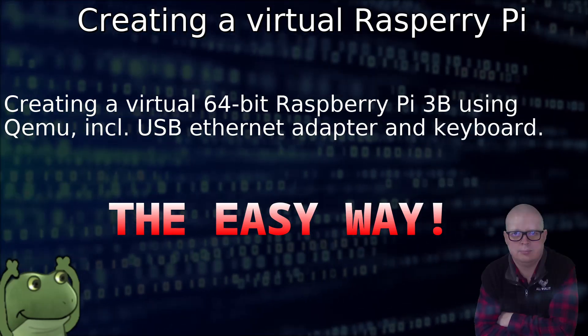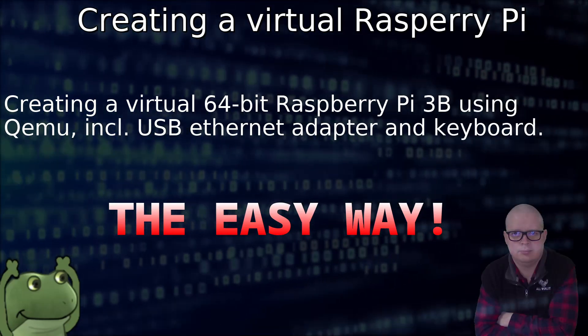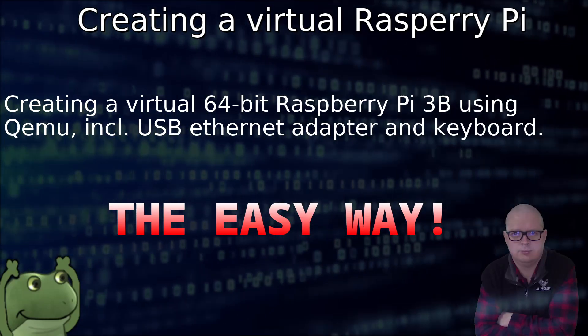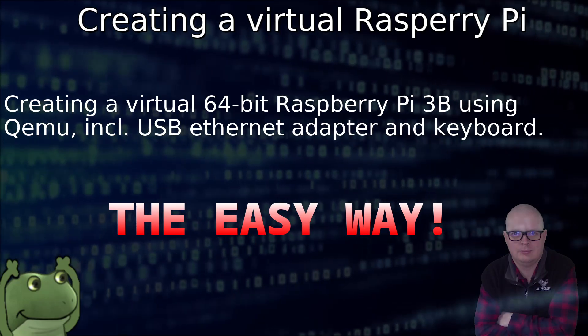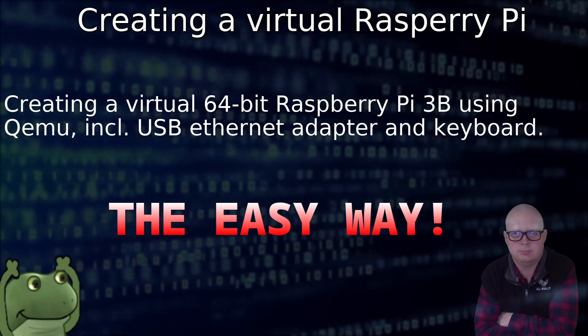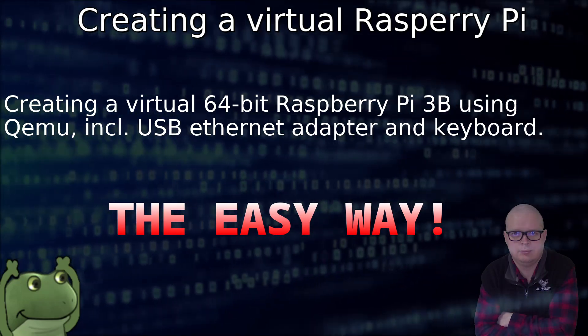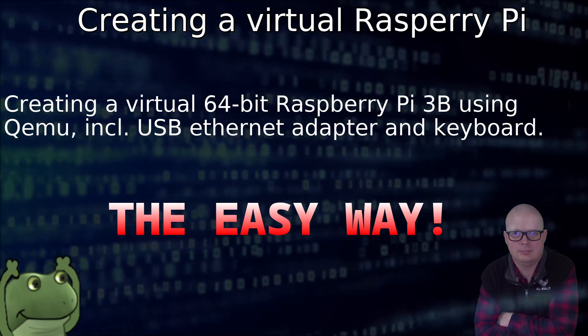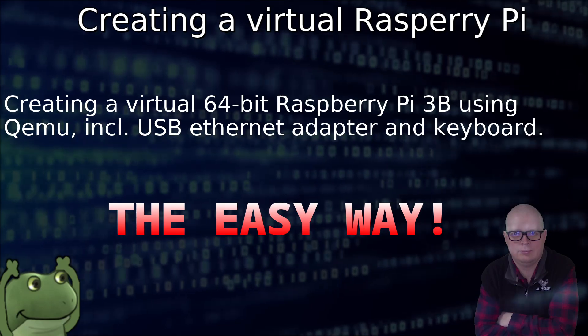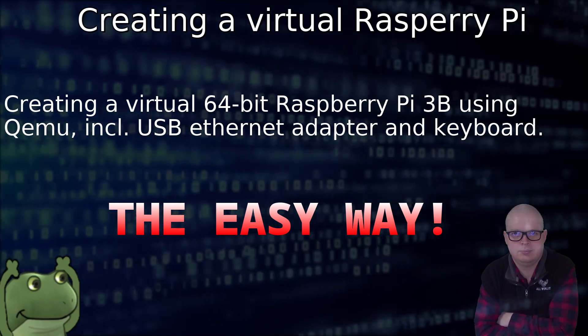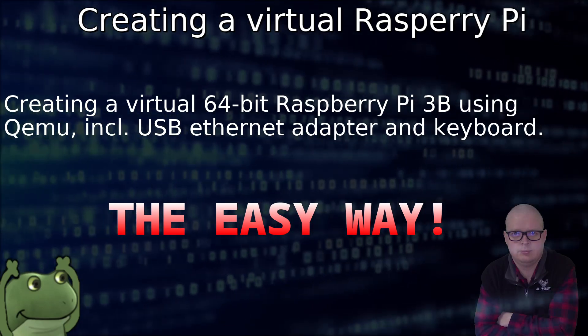Today we're going to be emulating a Raspberry Pi 3B device using QEMU, including an internet adapter and USB keyboard, the easy way.